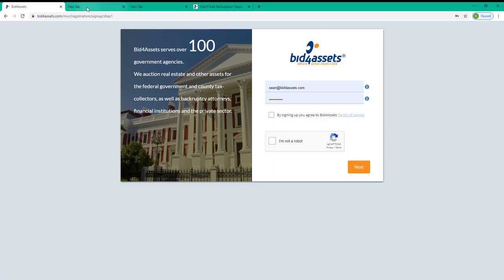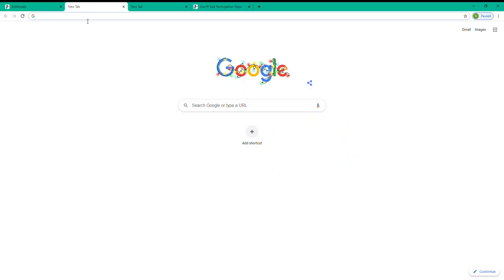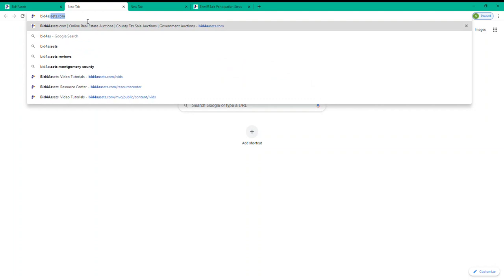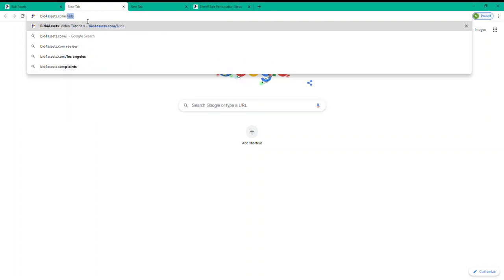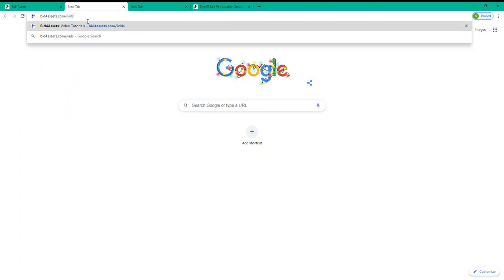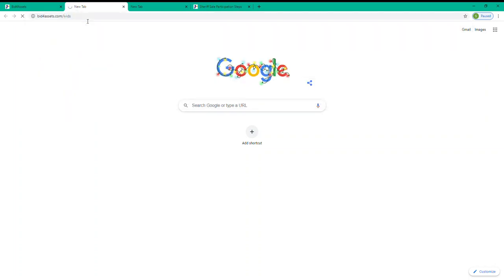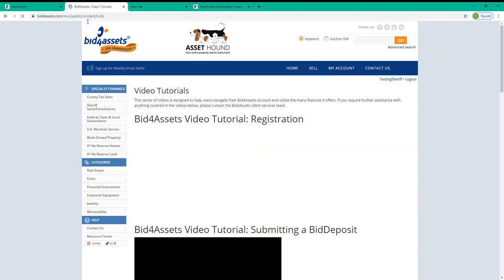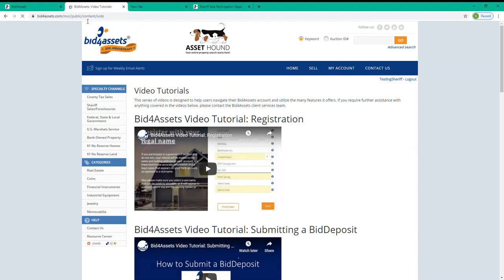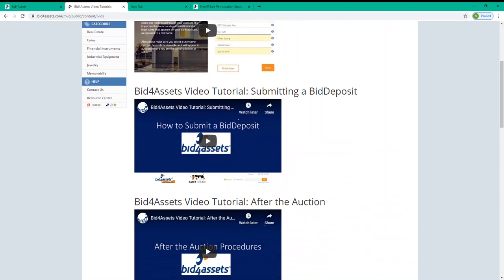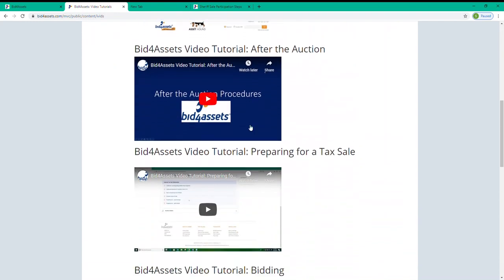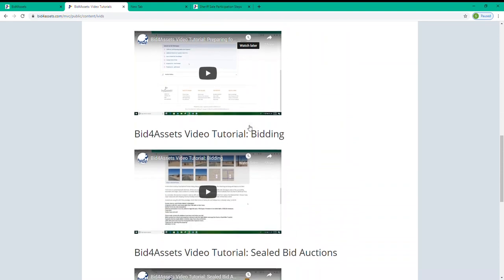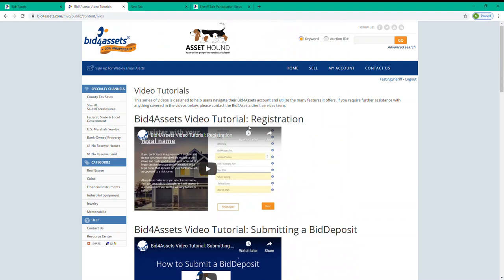Bid4Assets has a video walking you through every step of this process, and you can access that video by going to Bid4Assets.com slash iBids. Again, that's Bid4Assets.com slash i-v-i-d-s. You'll see we've got many videos here walking you through various steps of a Bid4Assets auction, including how to register for an account.